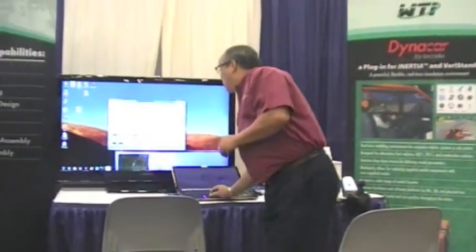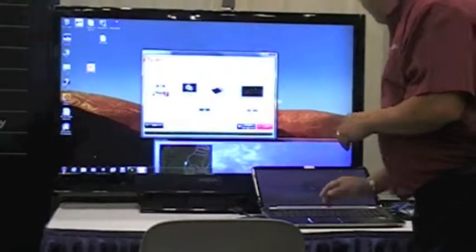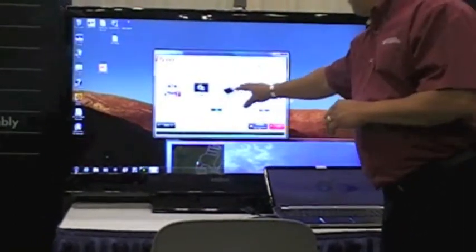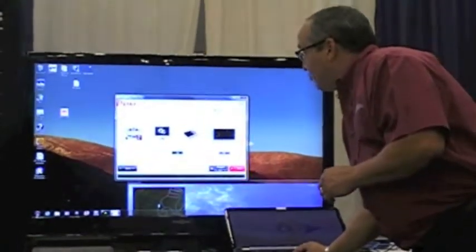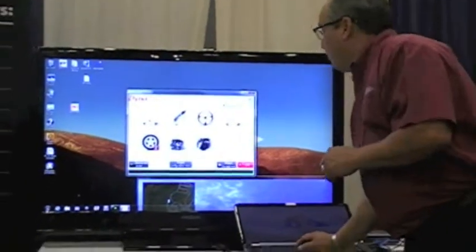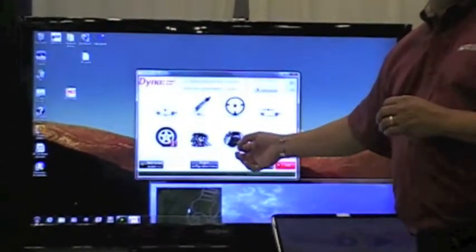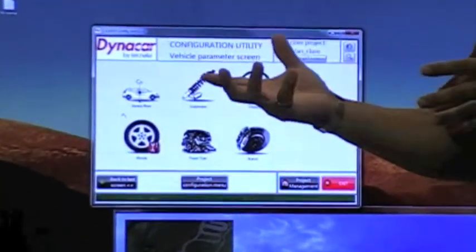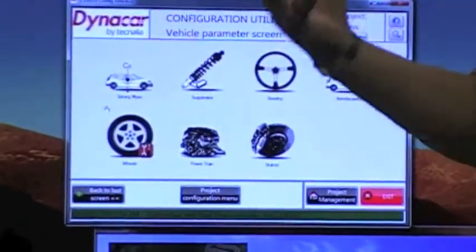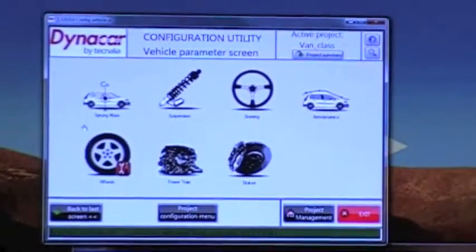With Dynacar, we allow the end user to configure their entire vehicle. I'm going to open up the various configuration models that are within Dynacar. Many of these parameters we allow you to decouple and include your own more complex model. That model can be done in LabVIEW, it can be done in MATLAB Simulink, it can be done with DMOLA, or any variety of modeling environments that you may be familiar with working with.